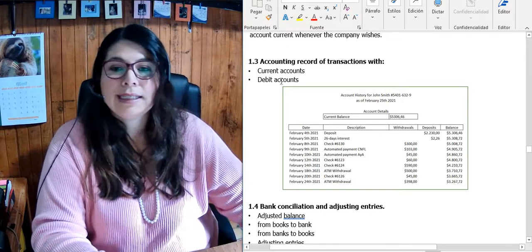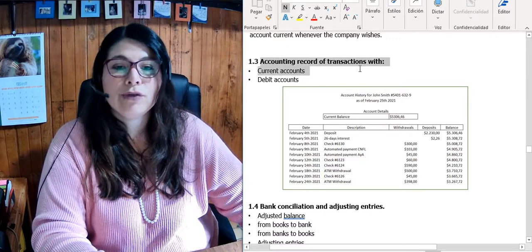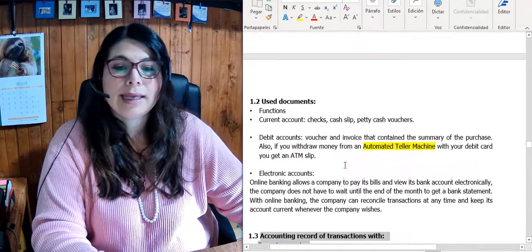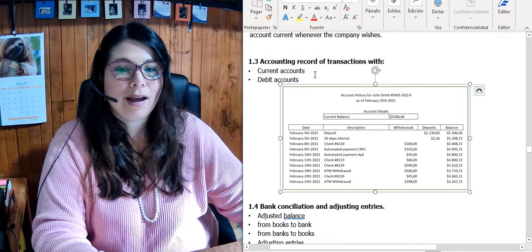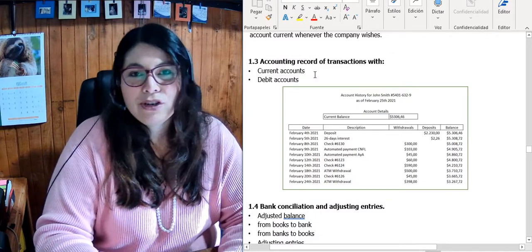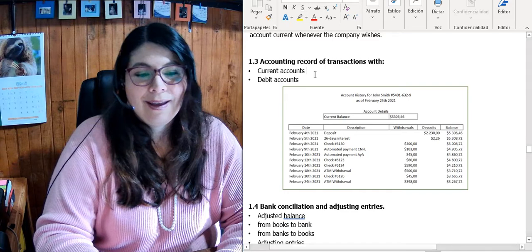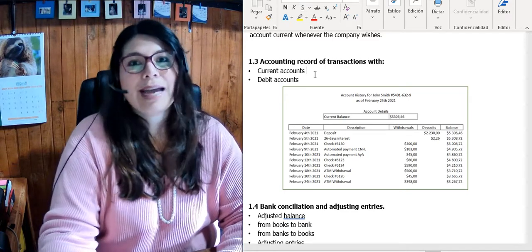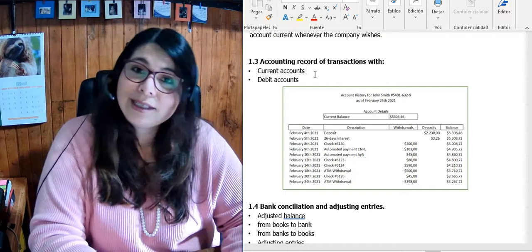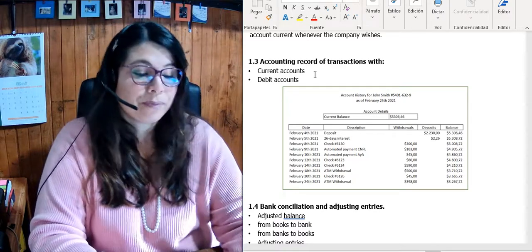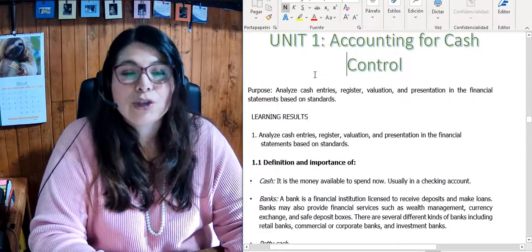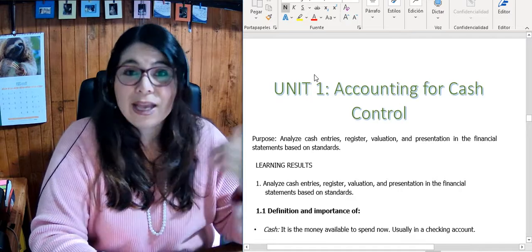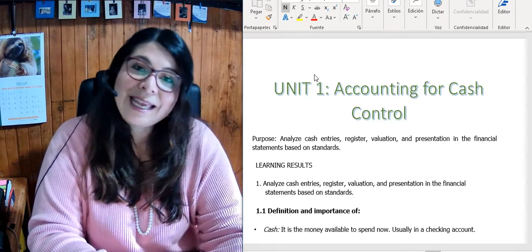I'm going to start another video because the accounting record of transactions is the second topic — the bank conciliations, which is one of my strengths and very important. This is the end of video number one, which covers cash, petty cash, what bank accounts are, and debit cards. We will talk about bank conciliations later. Thank you.